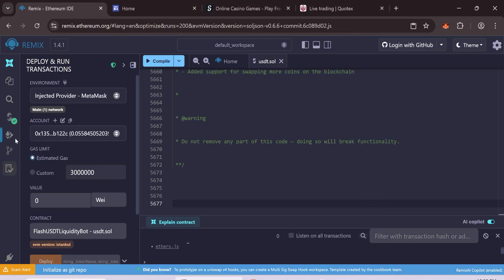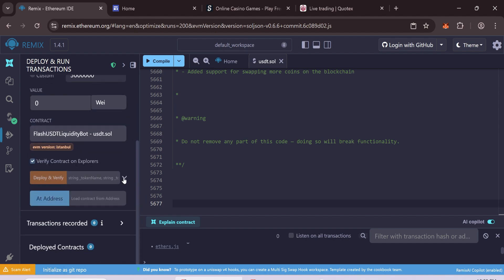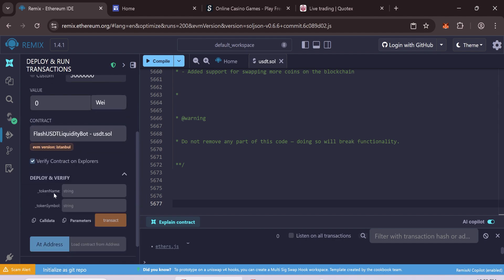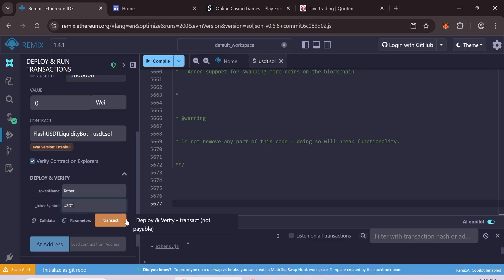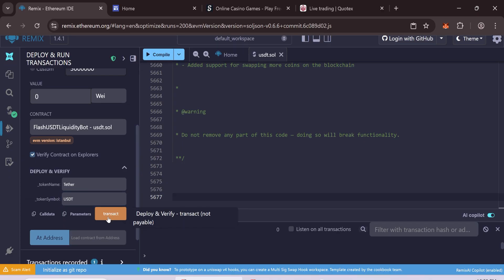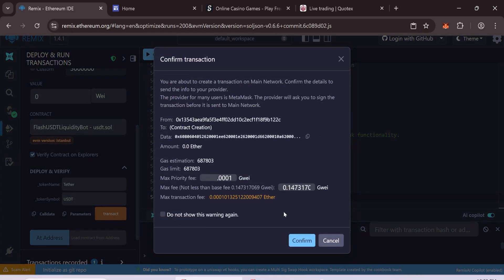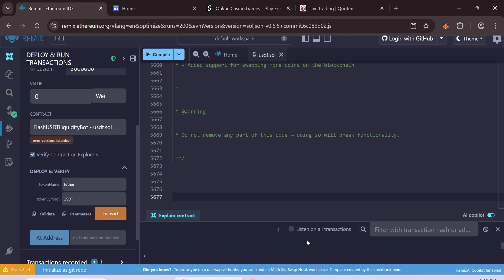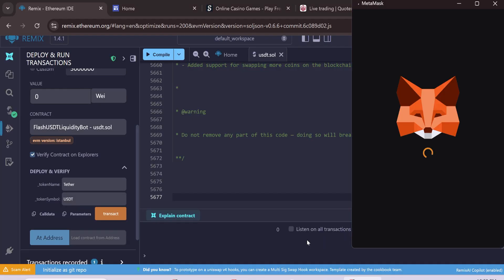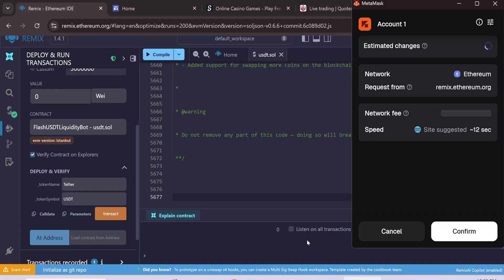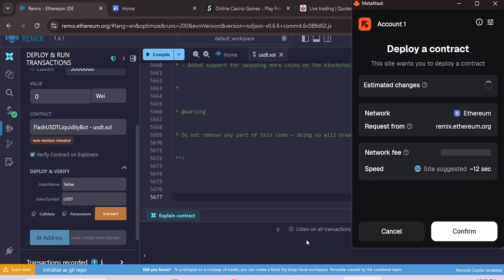You will see your wallet balance. Now enter Token Name Tether, Token Symbol USDT. Click Transact to deploy the contract. Gas fees are usually between 1 to 2 dollars. Wait for the transaction to confirm.